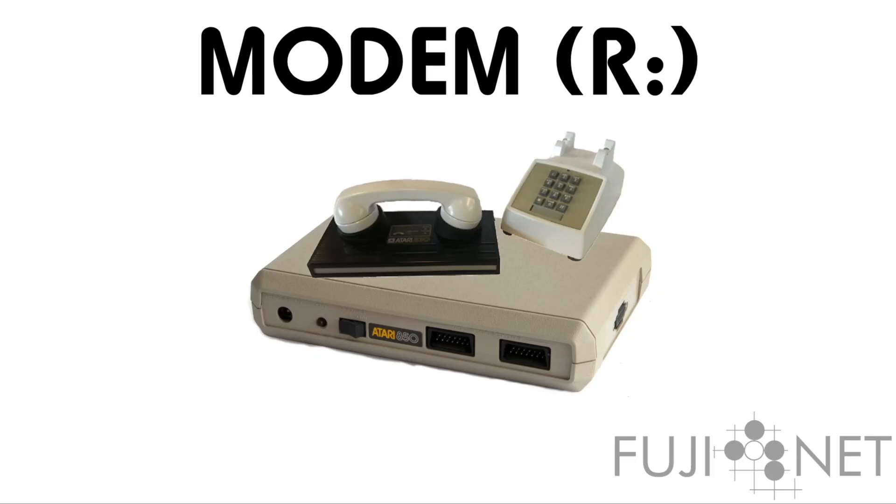The modem emulation provides a complete Wi-Fi modem and Atari 850 interface to allow existing communications programs to be used to dial BBSs, and even for you to be able to load a BBS and answer calls from the internet.